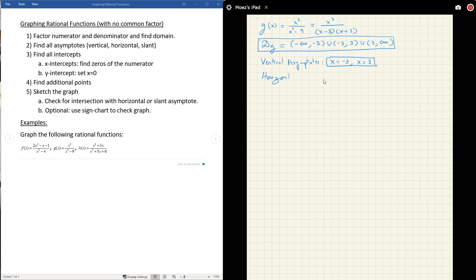How about a horizontal asymptote? The answer is no. The degree of the numerator is 3 and the degree of the denominator is 2. Since the top degree is higher than the bottom degree, there is no horizontal asymptote. So none.